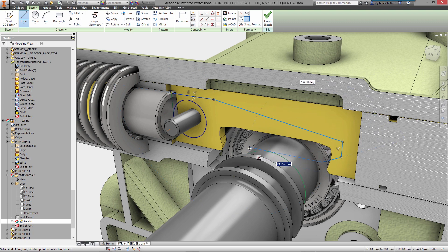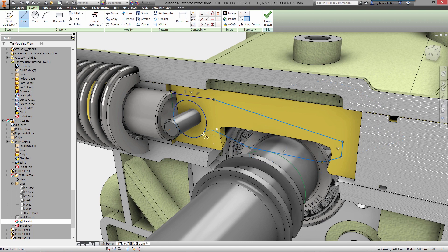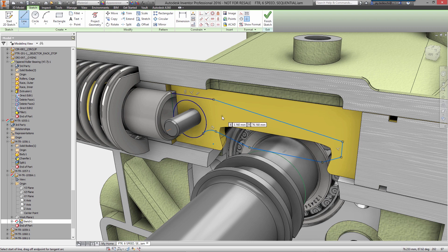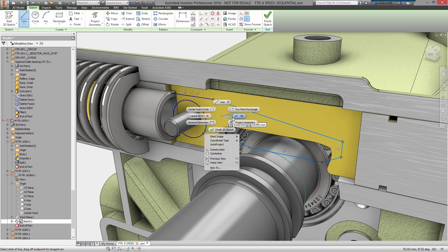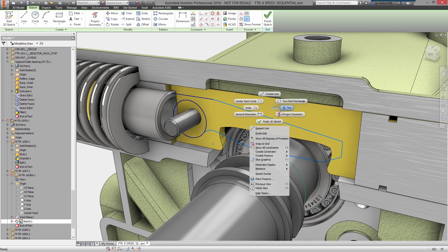Every model starts with a sketch. While the ribbon contains the entire set of sketch tools, you'll find that you rarely need to make a trip up there. The marking menu, accessed using the right mouse button, contains the most commonly used commands and keeps you focused on the design rather than the interface.